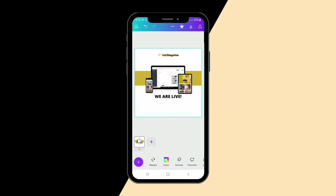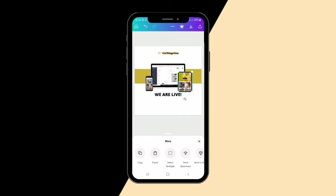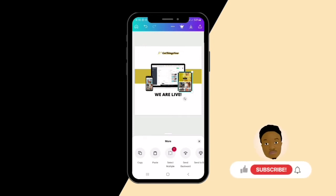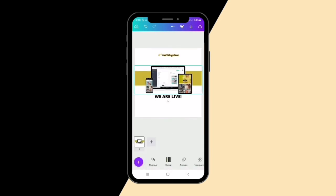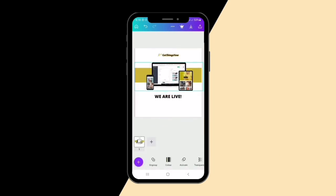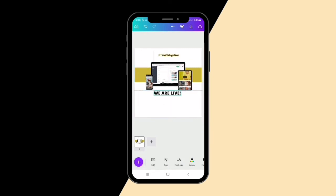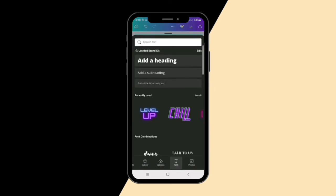I still need to move these elements up, but I don't want to move them one by one. On Canva there's a group function — you select multiple items: the laptop, the small phone, the background, then group everything. Once grouped you can move everything together upward. Now 'We Are Live' is positioned well.